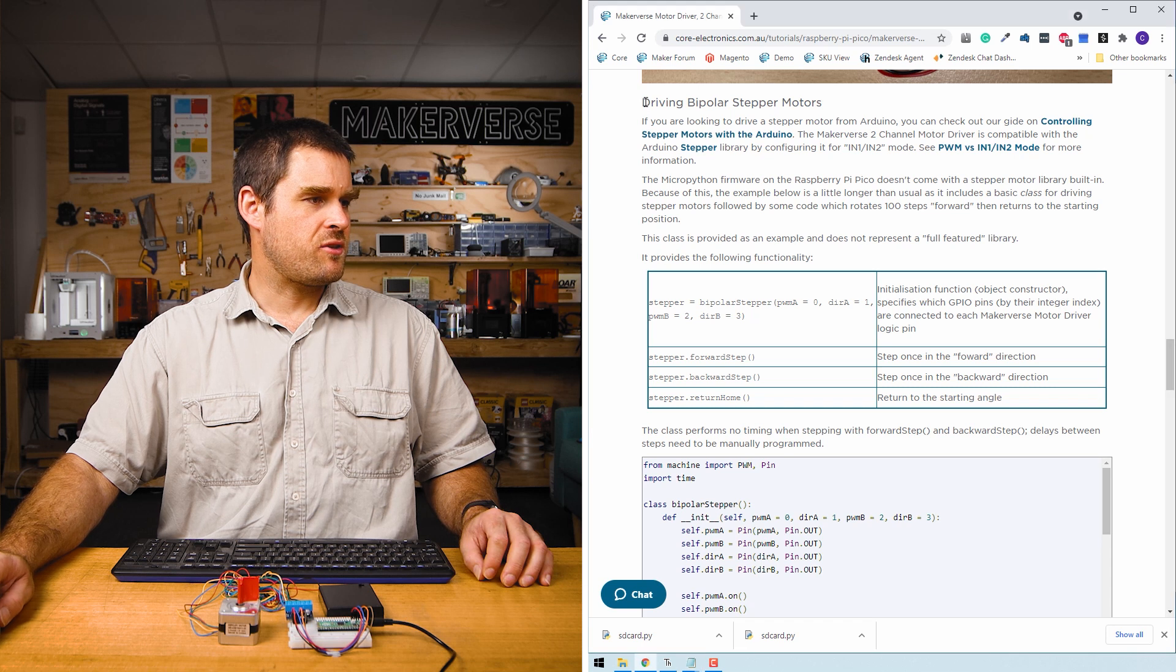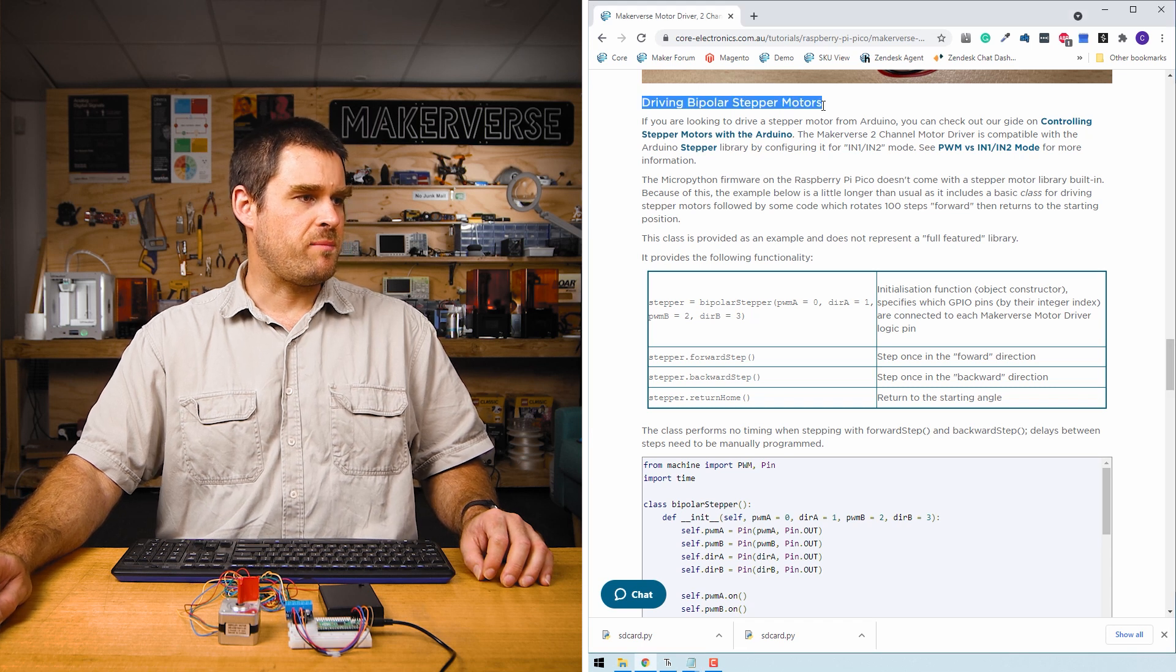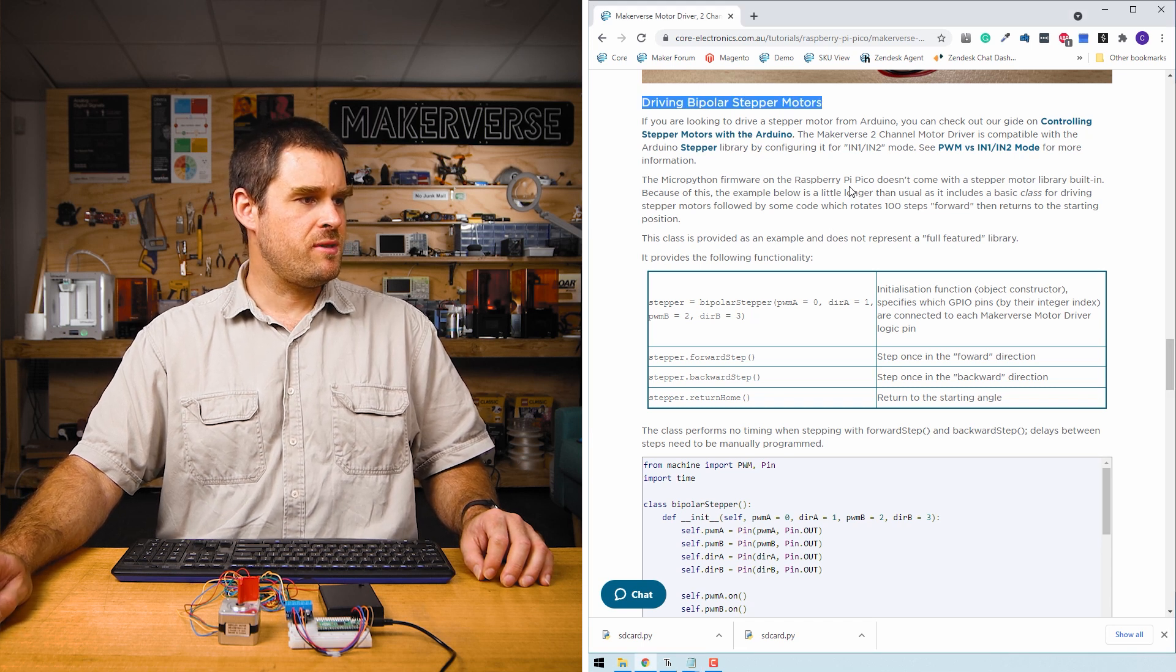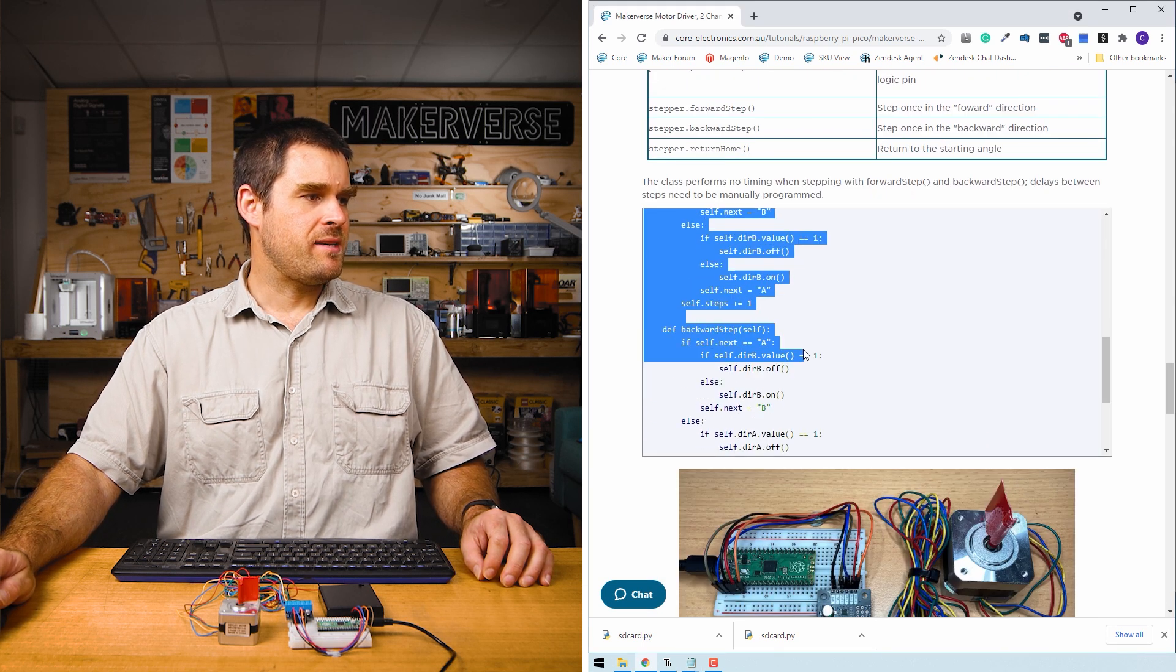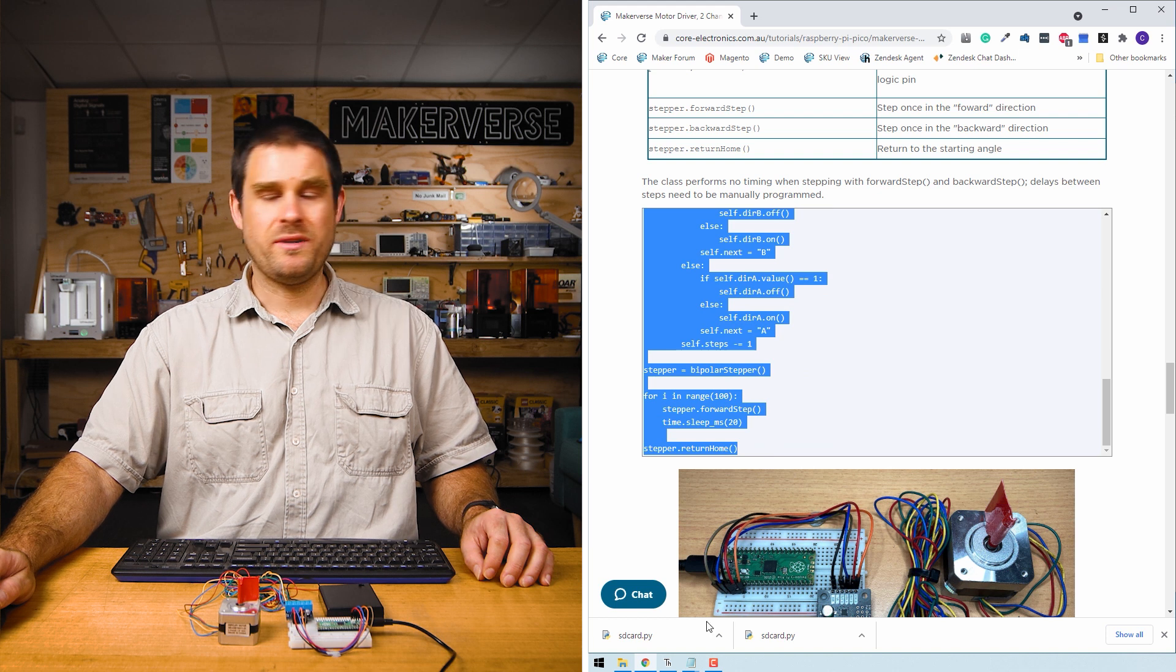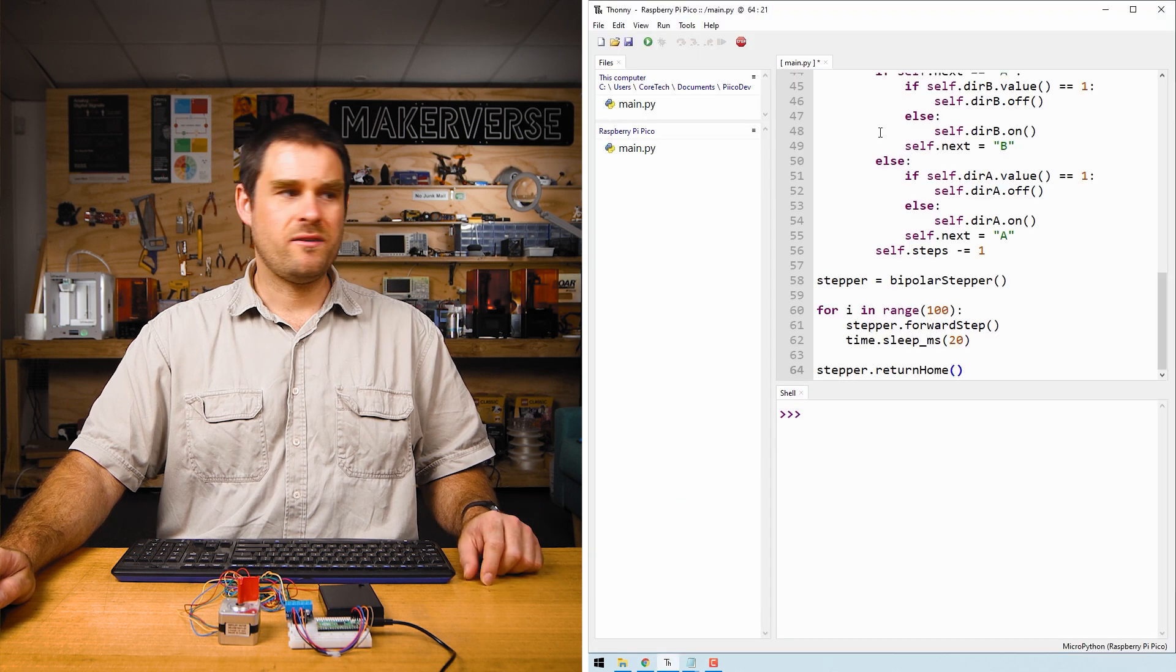In order to make this stepper motor turn around, we'll go back to the guide, find the section 'driving bipolar stepper motors,' and a little bit below that there's a code example that we can copy into Thonny.